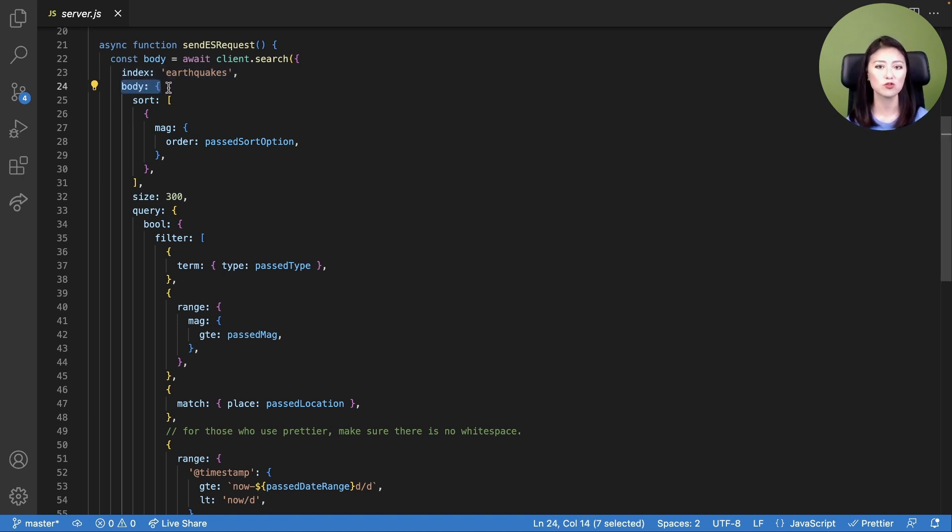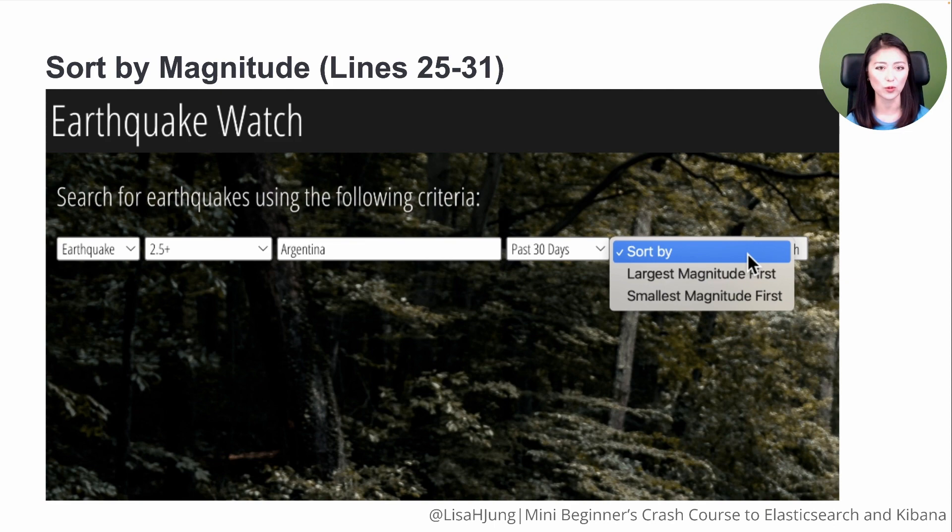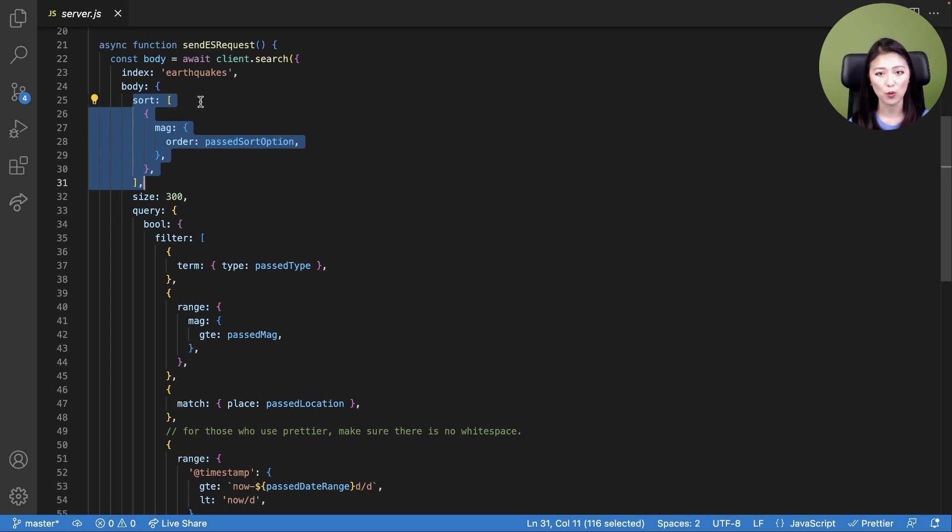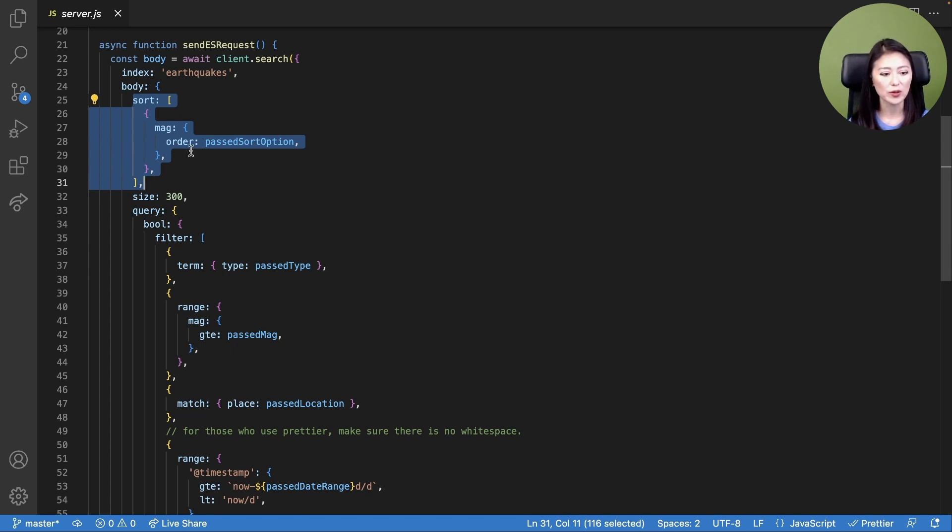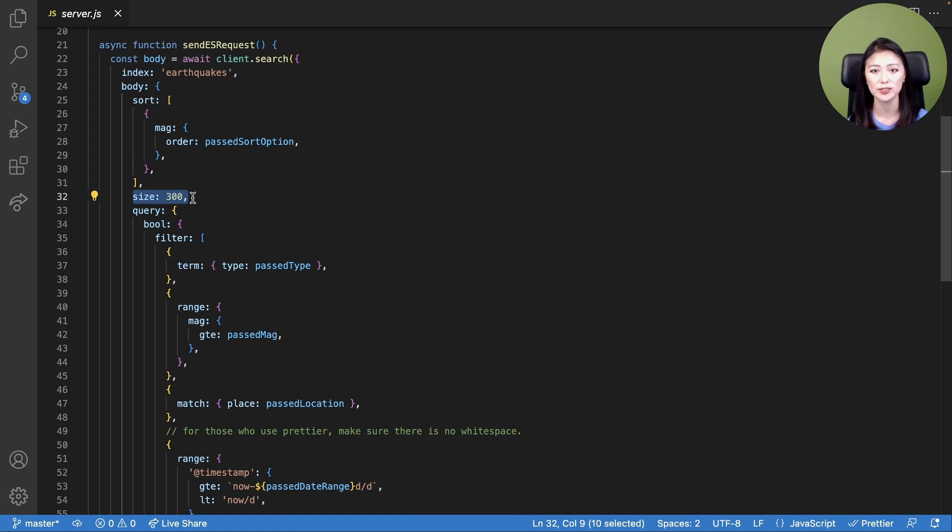In the request body, we include the search criteria. Using the client, a user could sort the search results by descending or ascending order of magnitude. Let's look at lines 25 through 31. To accomplish this, we add the sort parameter in the request body. We specify that the search results must be ordered by the value of the field mag. The sorting order is determined by the user input passSortOption. In line 32, we instruct Elasticsearch to retrieve up to 300 matching documents.